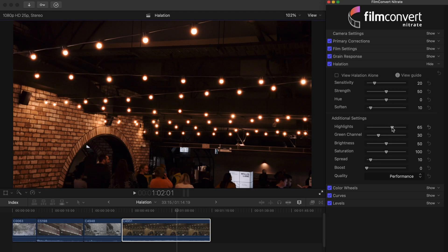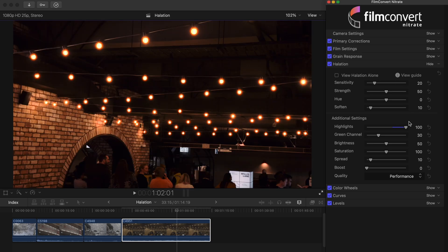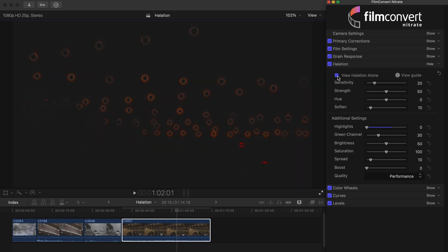With the highlight slider, you can control the halation response from black up to the brightest highlights. If you want to see more halation covering the highlights, you can increase the setting. When set to zero, you will only be able to see halation show on any shadows surrounding the bright highlights.